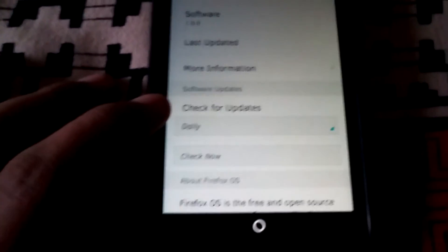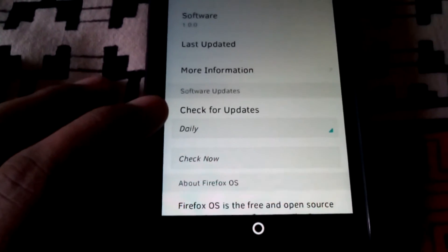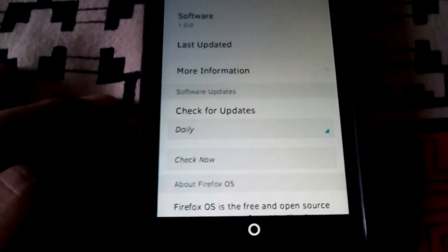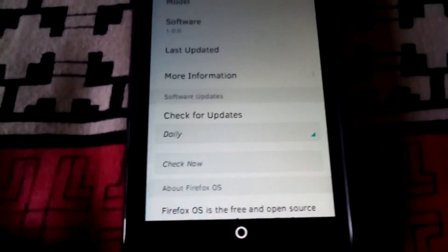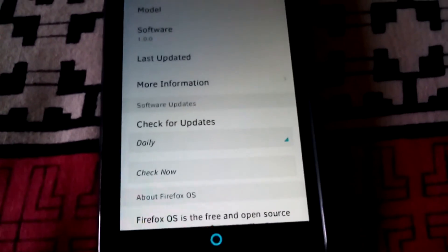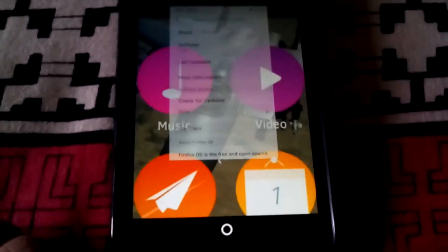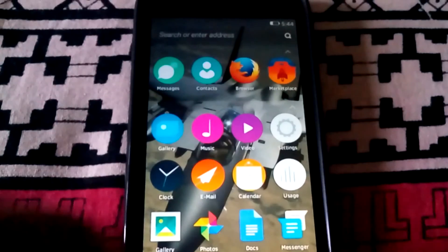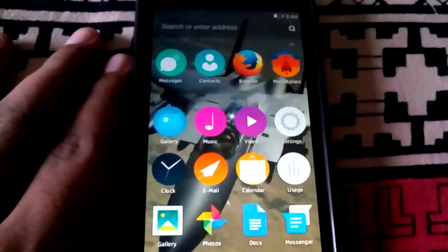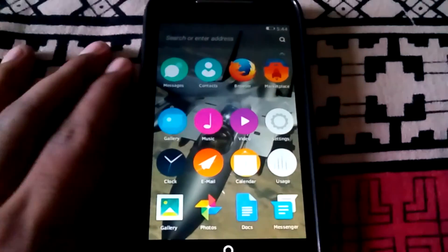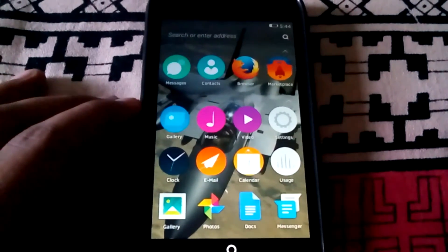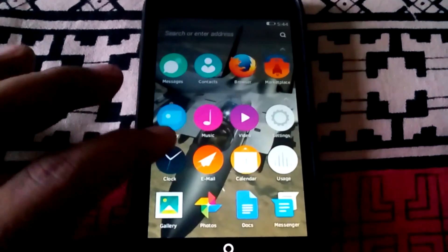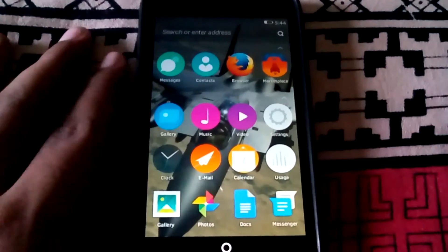You can even check for updates here but I don't know if it will work or not. As you can see, the wallpaper has been changed. Now let us move to the clock app.